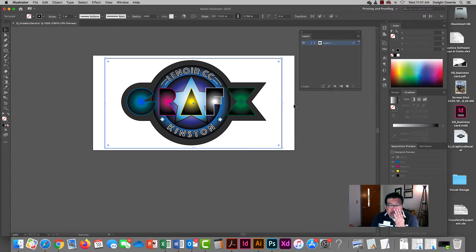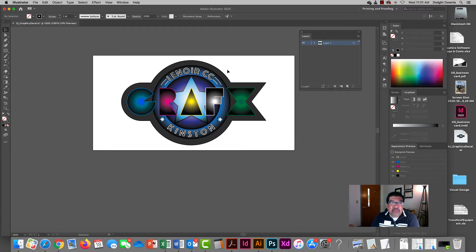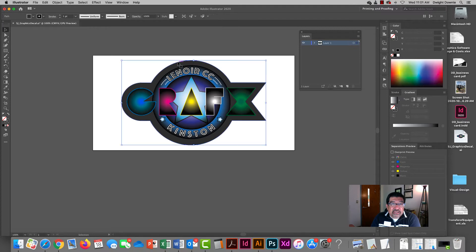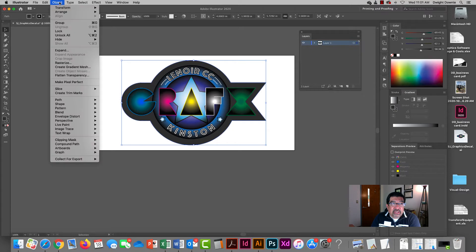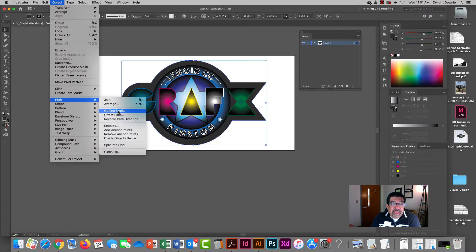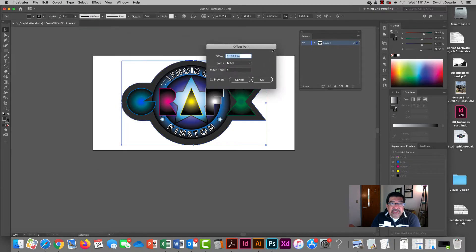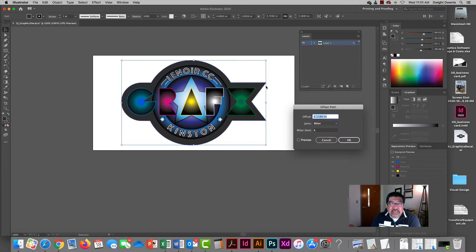I want to do something a little bit more complicated though and I want to utilize the shape of the decal to create the contour cut so that the decal itself has a unique shape and we're going to utilize a function in here in Illustrator under object called offset path.